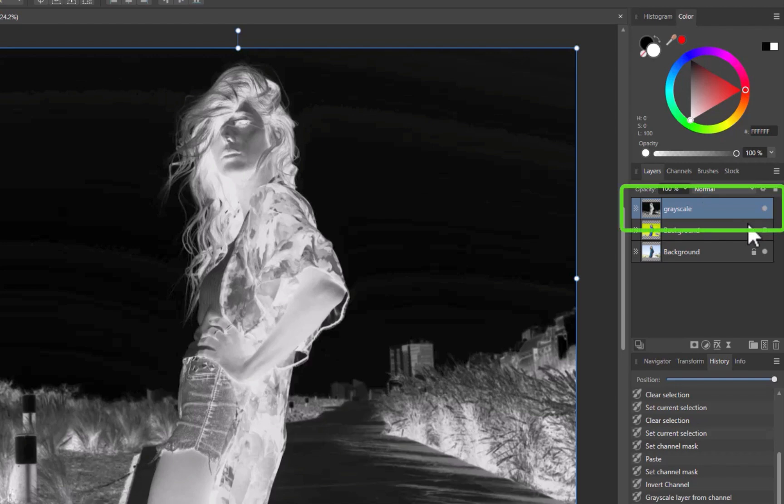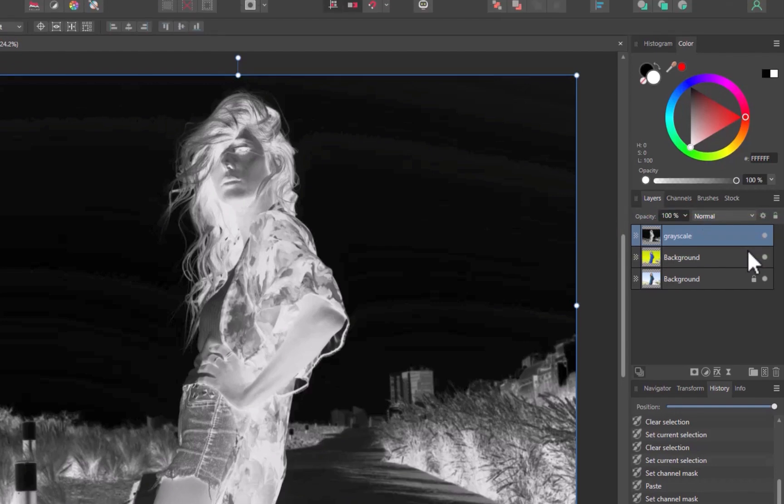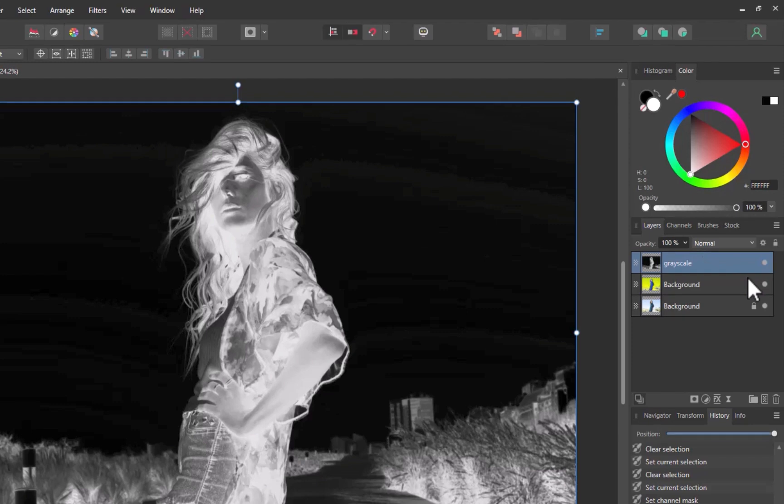For more precision, I like to use Select Sampled Color to create the selection from the grayscale image. I find this method works better than using the Refine Brush for creating a precise selection. I'll sample a white area of the image.